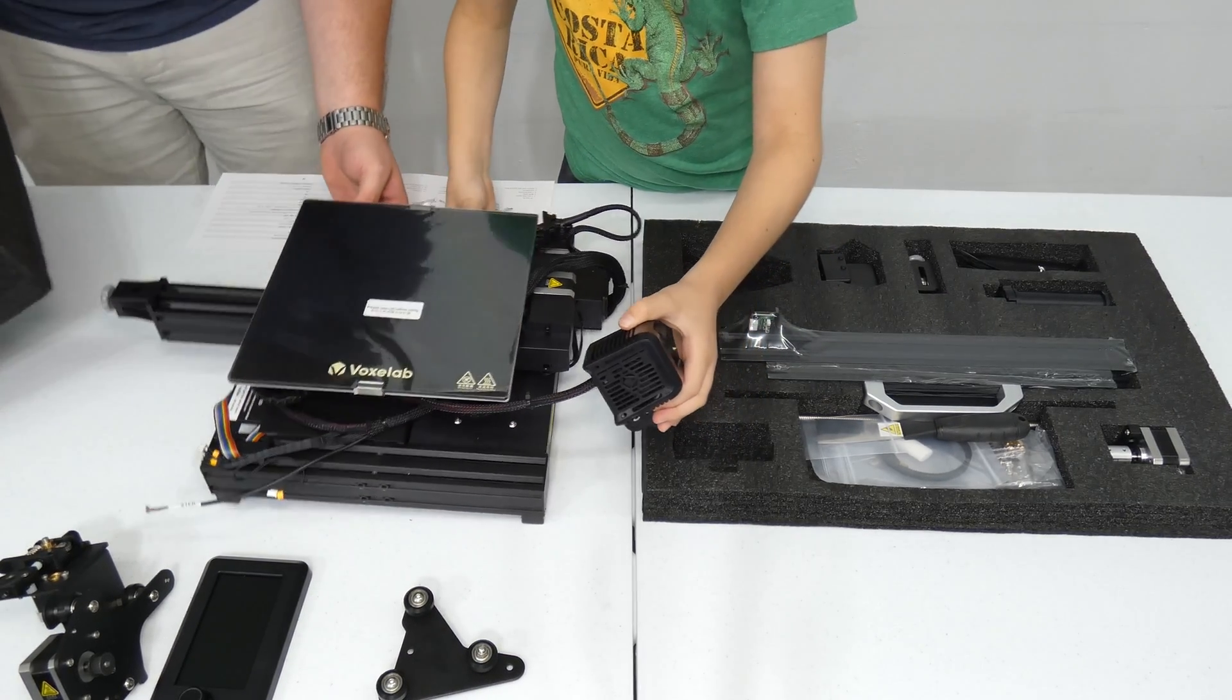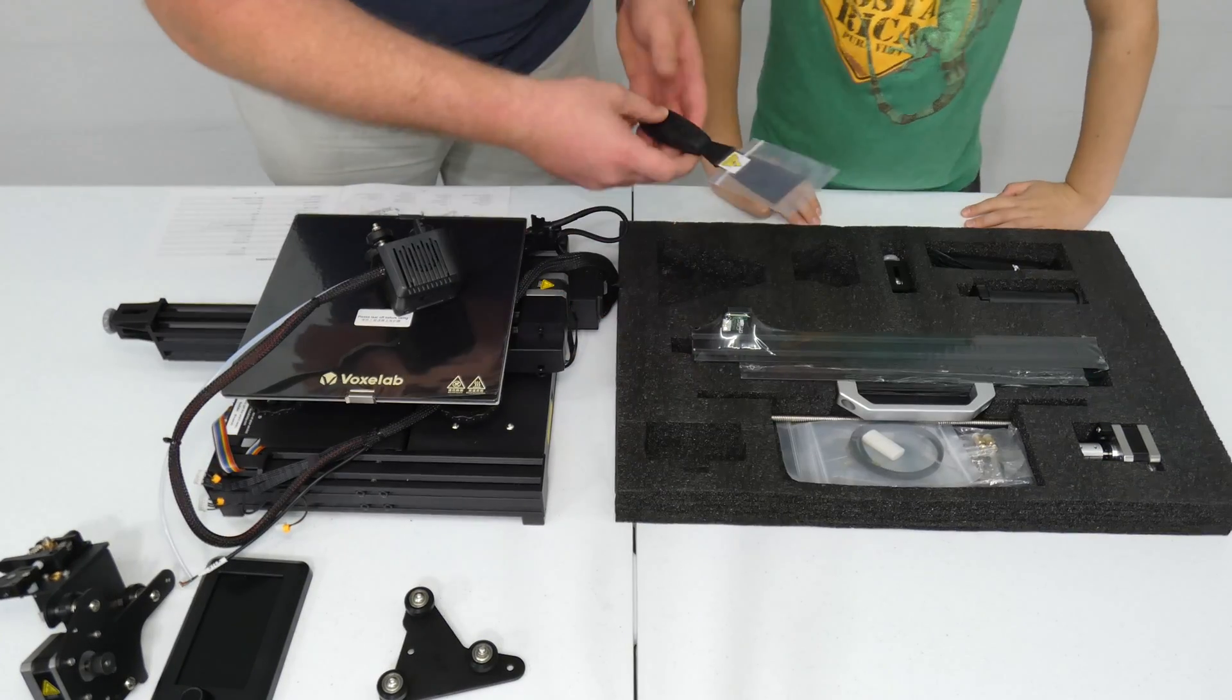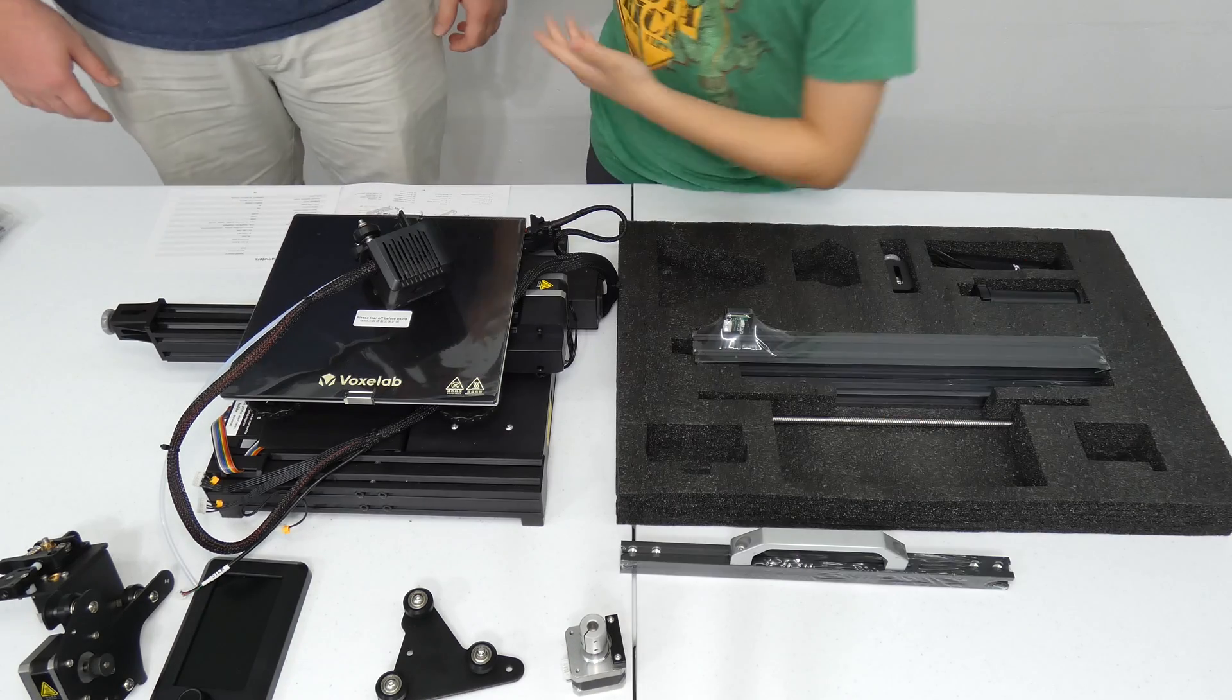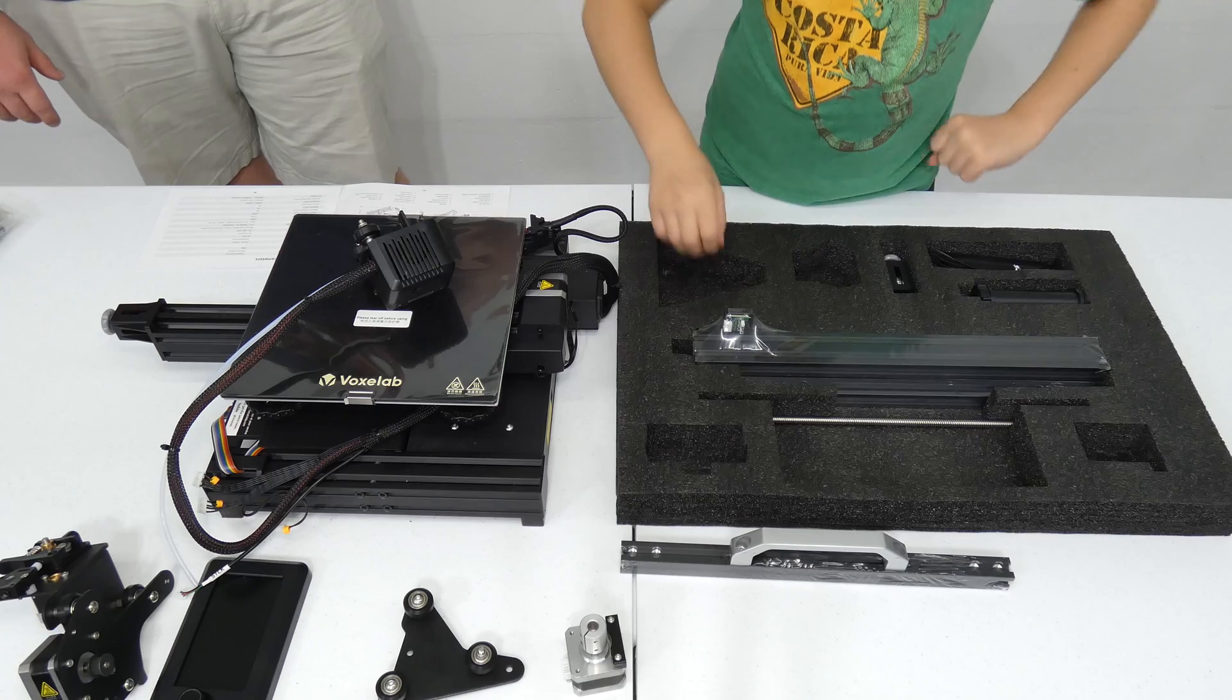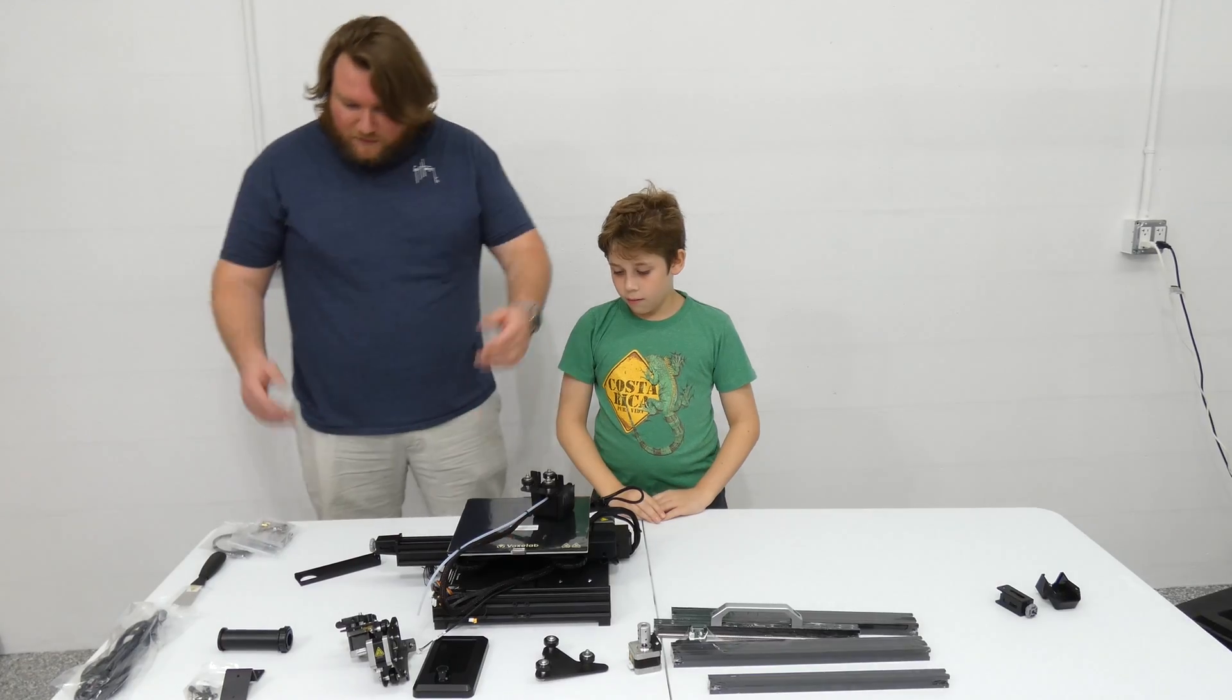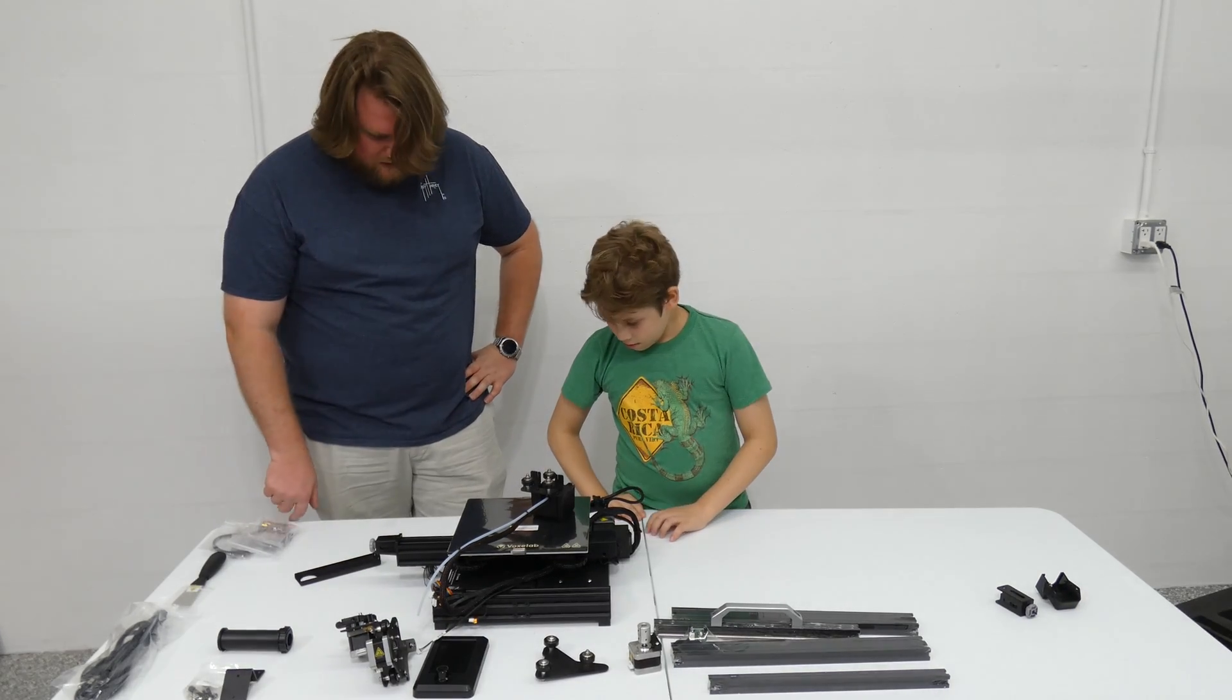That's the build plate, right? Yeah, looks like it. A little scraper. Oh, yeah. The carrying handle, of course. Why would you not want to bring your 3D printer everywhere when it's super noisy? Like, why not? Alright, so that's everything. Looks like we've got our work cut out for us.